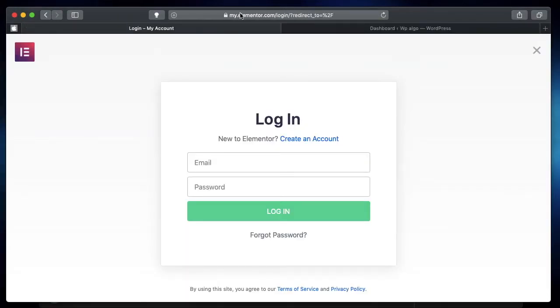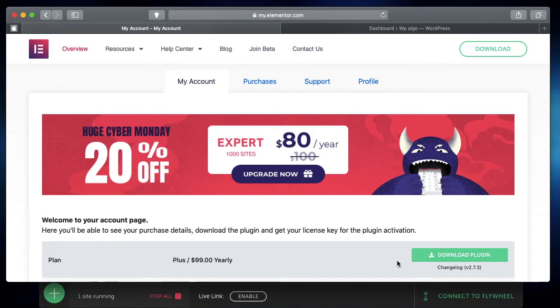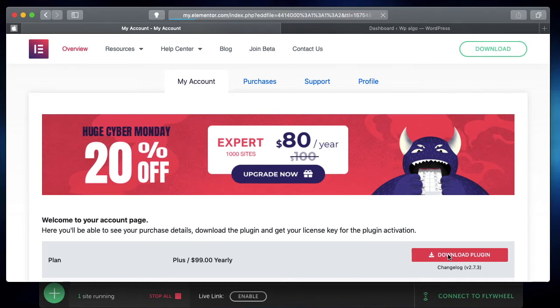The first thing is you need to go to my.elementor.com and log in with your credentials after purchasing Elementor Pro. Once you're logged in to your dashboard, simply go to the plan where you can see a link to download the plugin. It'll always have the link to the latest version of Elementor Pro.